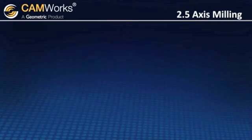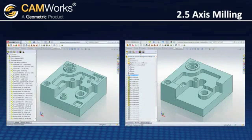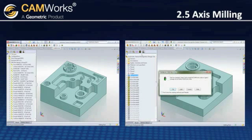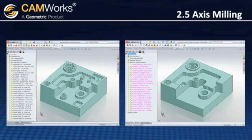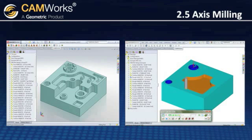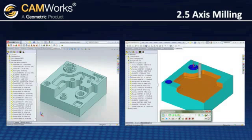But what happens if there are design changes? Since CamWorks has full associativity, toolpaths can be updated automatically, saving you lots of time. You can run another simulation to verify the results, and the updated code can once again be output with a single button.